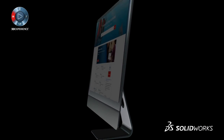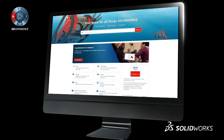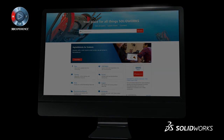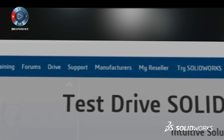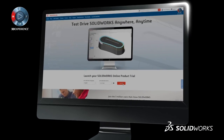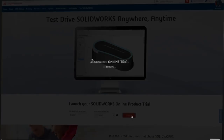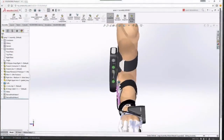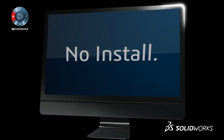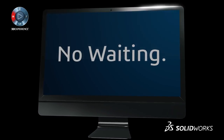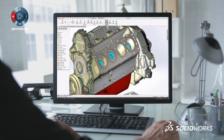MySolidWorks is the hub for millions of users to get answers and learn more about anything SolidWorks. Today we are redefining the way you discover and experience SolidWorks. For the first time, anyone anywhere can try SolidWorks anytime — simply log in to MySolidWorks and get started. No install, no waiting.